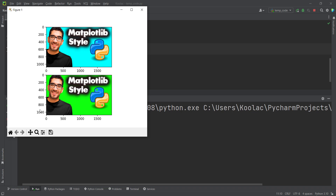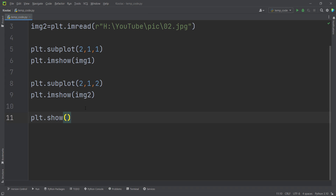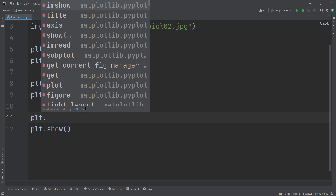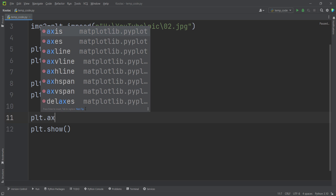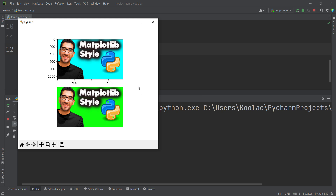If you want to hide these axes — if you want to hide these numbers — you can do that as well. In order to do so, I simply type plt.axis and pass 'off' in order to hide those axes. Once again, if I run the code, you can see here are the results.